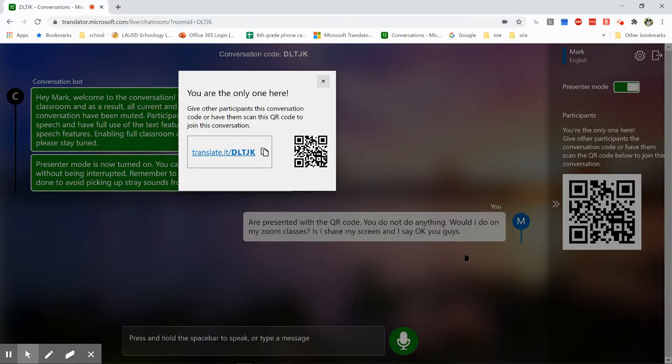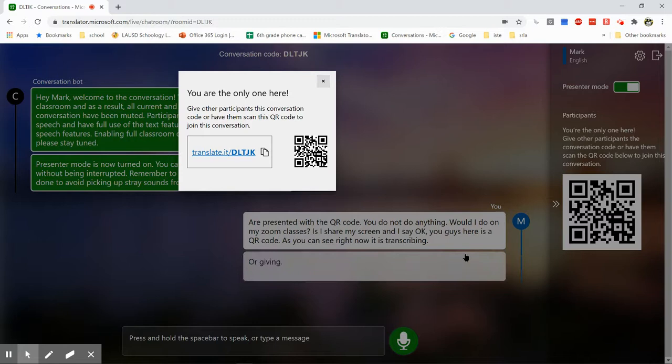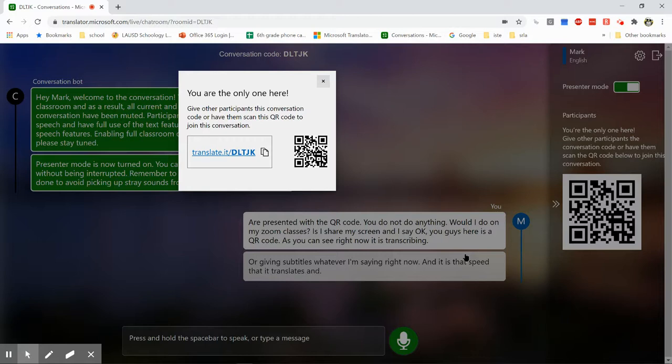As you can see right now, it is transcribing or giving subtitles whatever I'm saying right now. And it is that speed that it translates. And my students who speak a different language simply hold their cell phone cameras up.